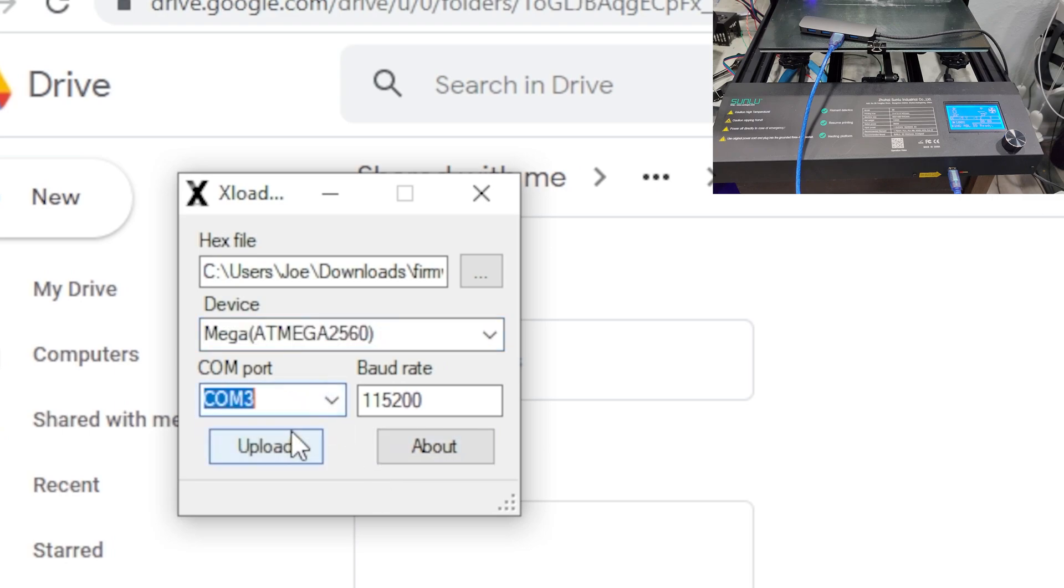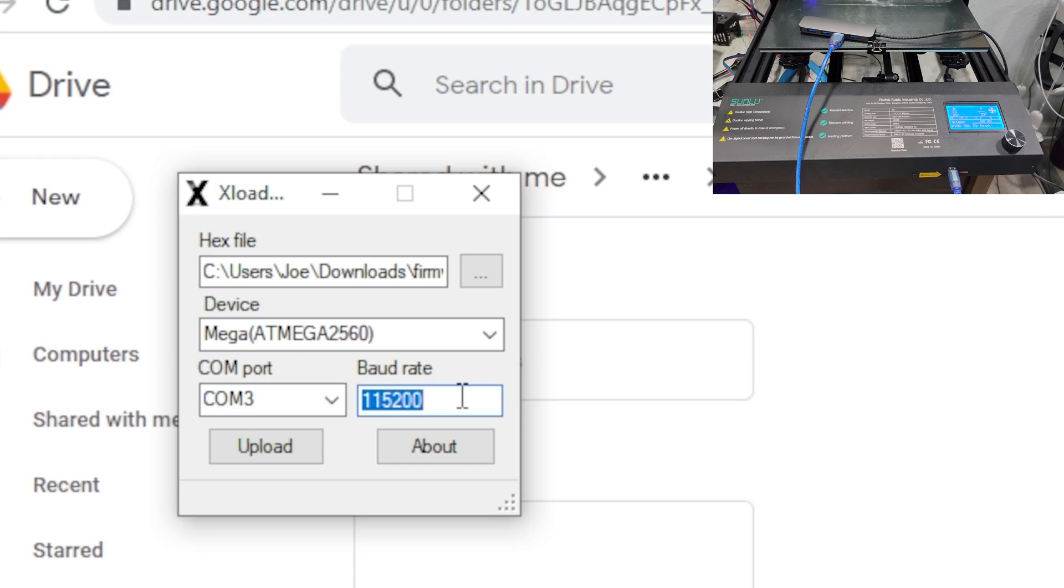And then COM port should be the only one, COM 3 in this case, it may be different for yours, and the baud rate 115,200. And then when we click upload, this should cause the printer to actually reset a few times as it updates.